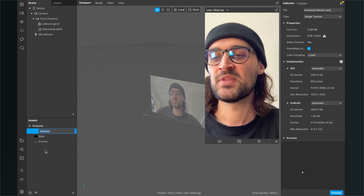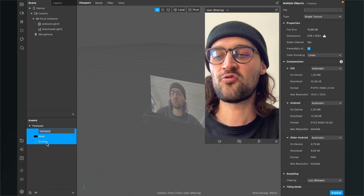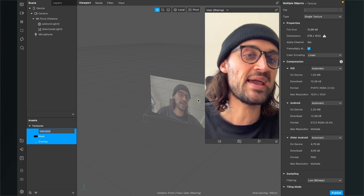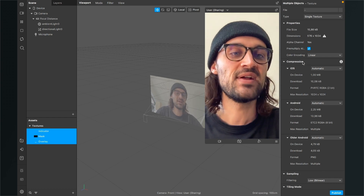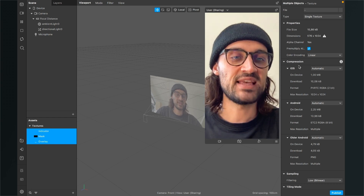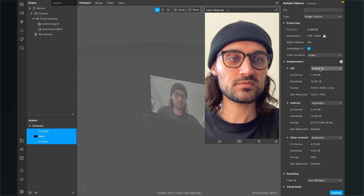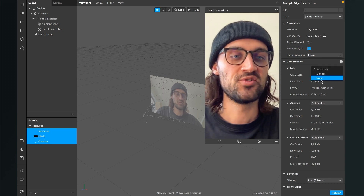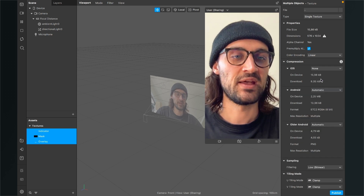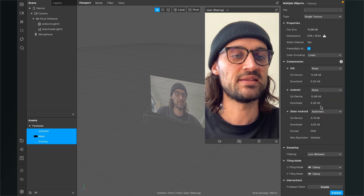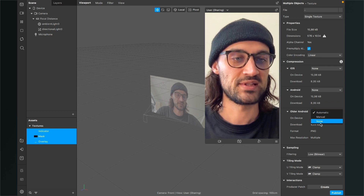To do this, select all three textures, then go to the right-hand side and under compression, set it from automatic to none — for iOS, Android, and older Android.